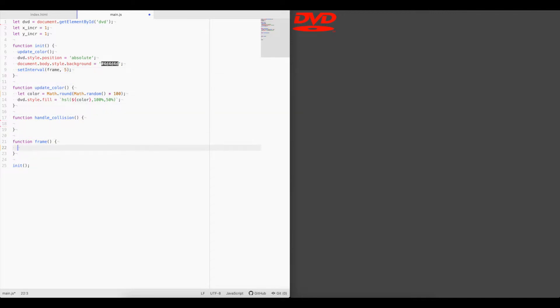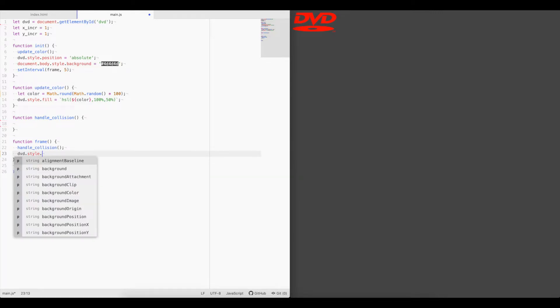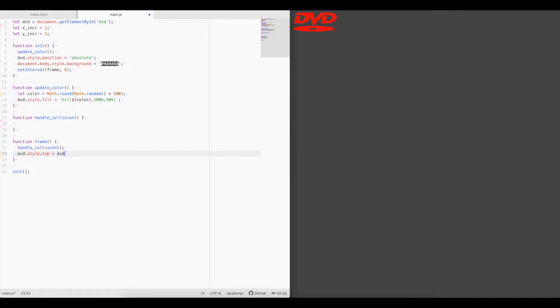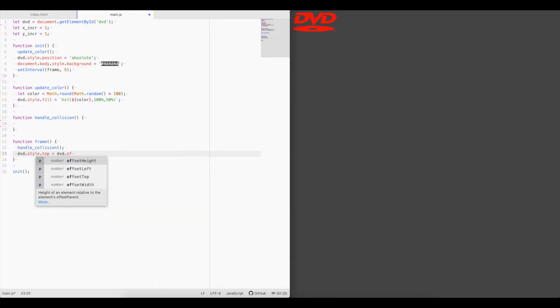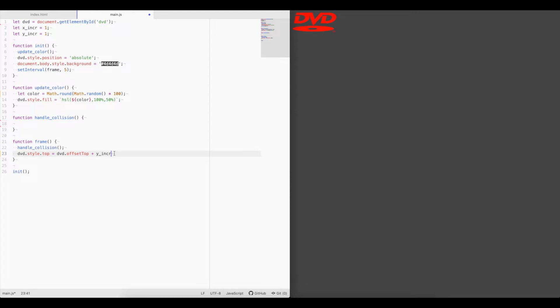In the frame, we'll need to handle collision and update the x and y coordinates of the logo. So we'll say DVD dot style dot top equals the current top, so we just say offset top, plus the y increment. So we're going to increment whatever the top of the element, the y is, we're going to increment it by our y increment. So in this case it would go by 1. So let's just save it here and see what this does. Refresh. See how it slowly starts going down the screen.